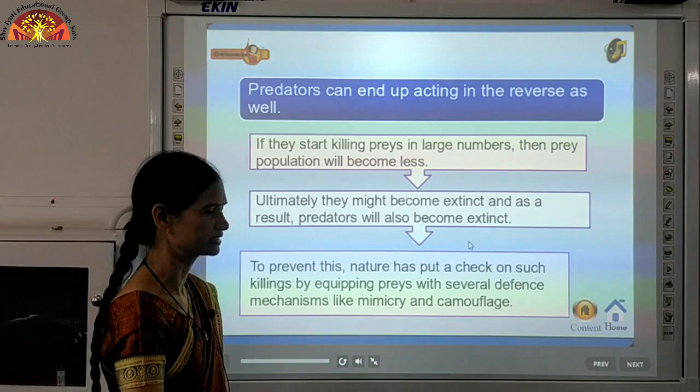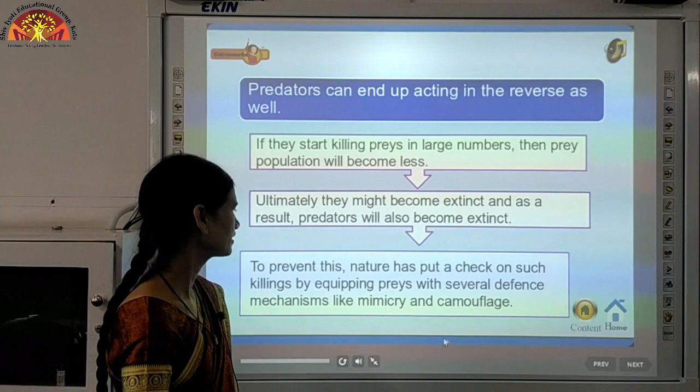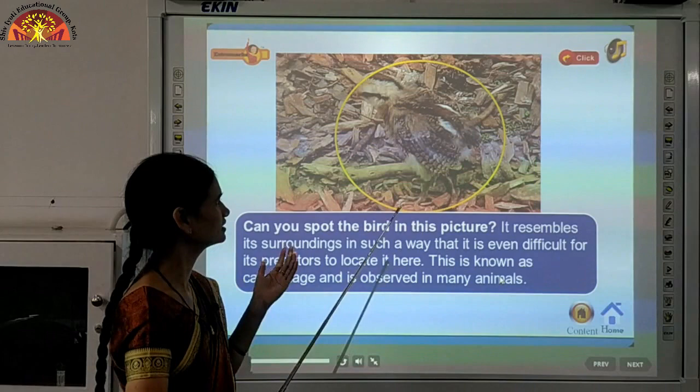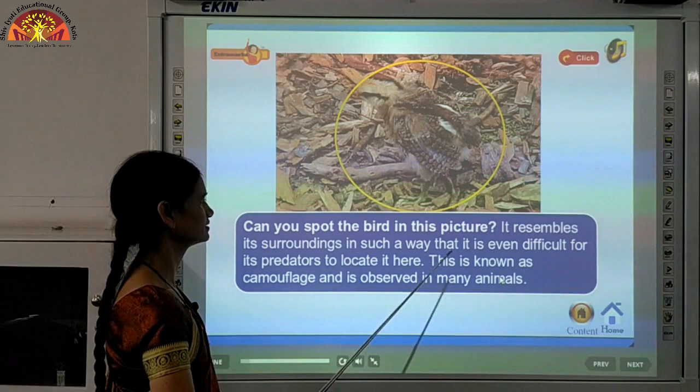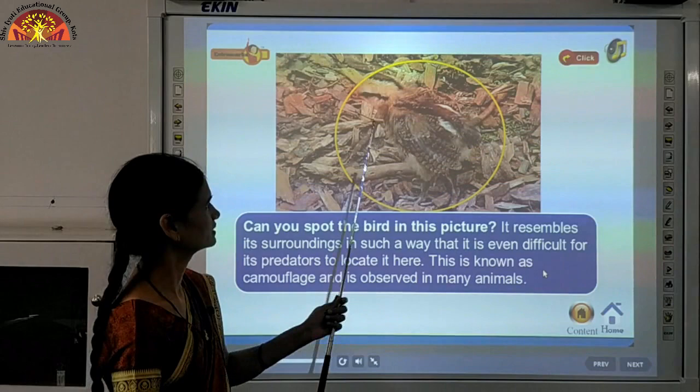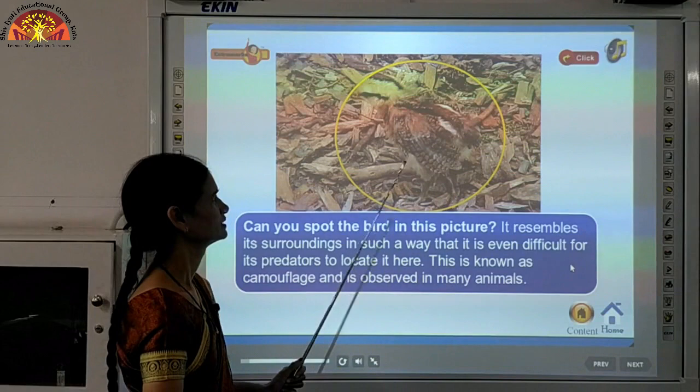There are certain phenomena like mimicry and camouflage. In camouflage, the bird or organism is not visible because its surrounding coloring makes it difficult for predators to locate it. This phenomenon, known as camouflage, allows the prey to hide — its color matches its surroundings.